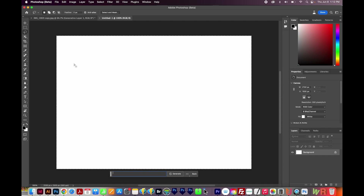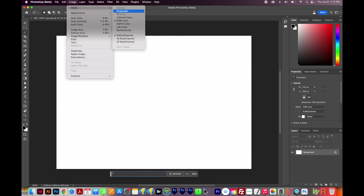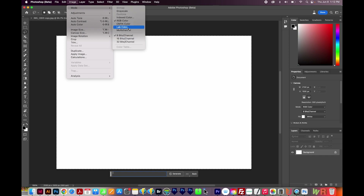Now if your options are grayed out despite doing these first steps, make sure your document is either RGB 8-bit or RGB 16-bit. To check that, come up here to Image > Mode, and make sure it's set to RGB — it has to be under RGB. And it also has to be 8-bit or 16-bit. If you have RGB 32-bit, it will not work.